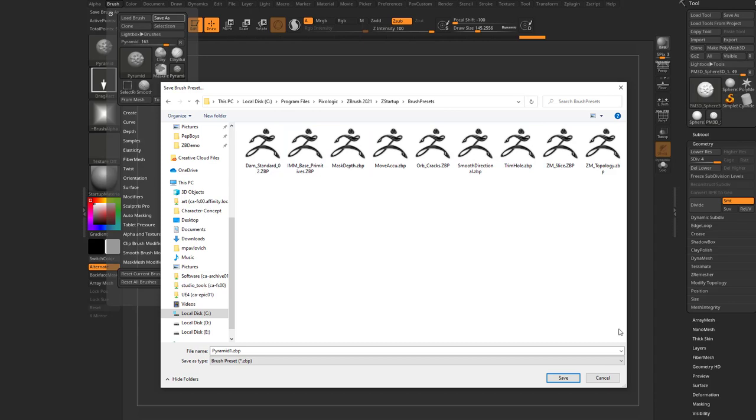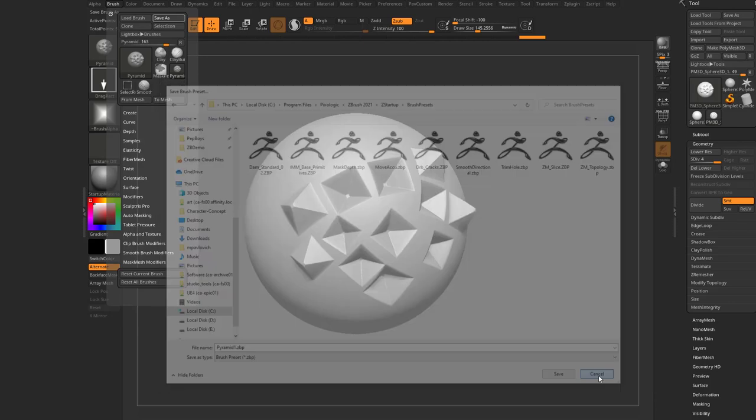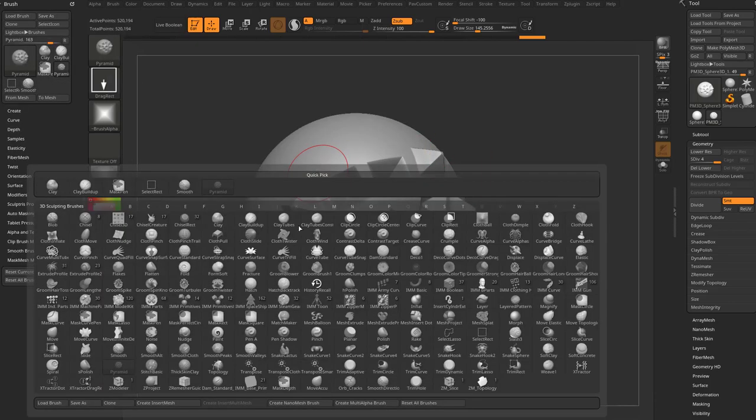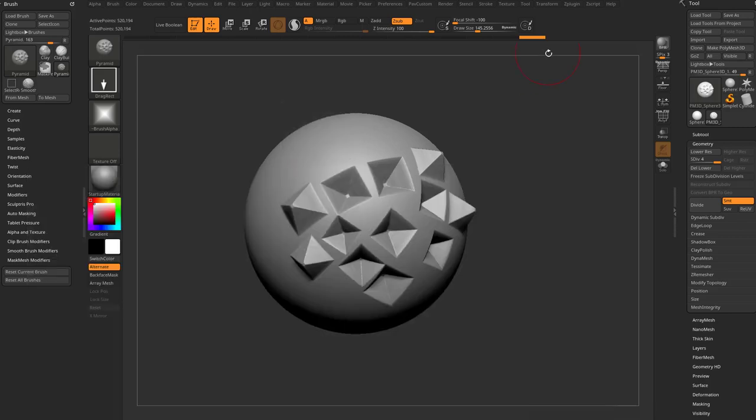And now if you save it in here, every time you start up ZBrush, it'll always be in your brush menu. So you can hit B on your keyboard. It'll always be in here and then you can assign a hotkey to it.